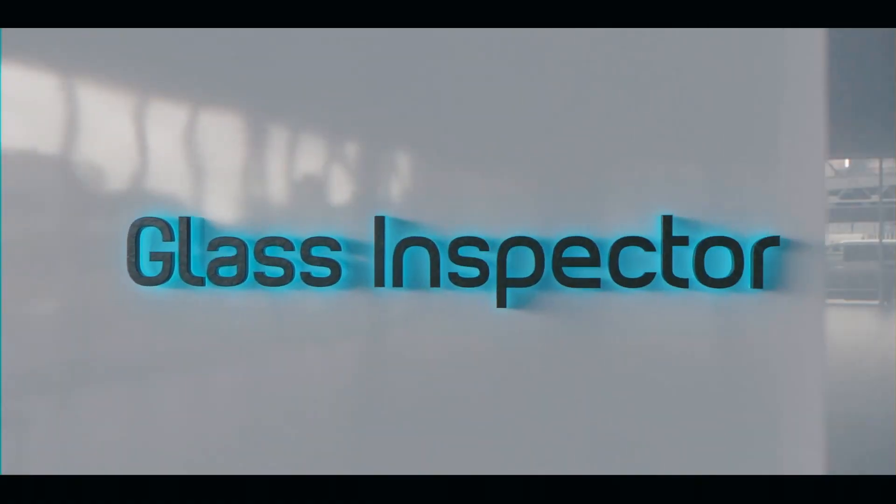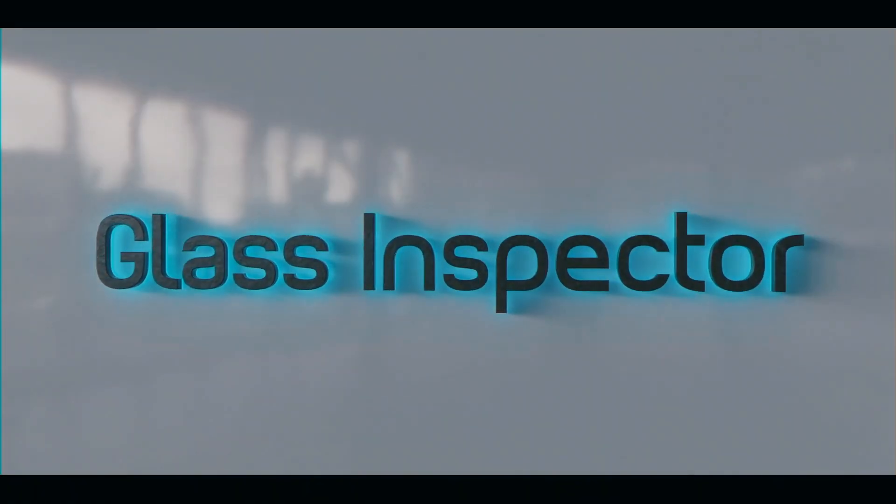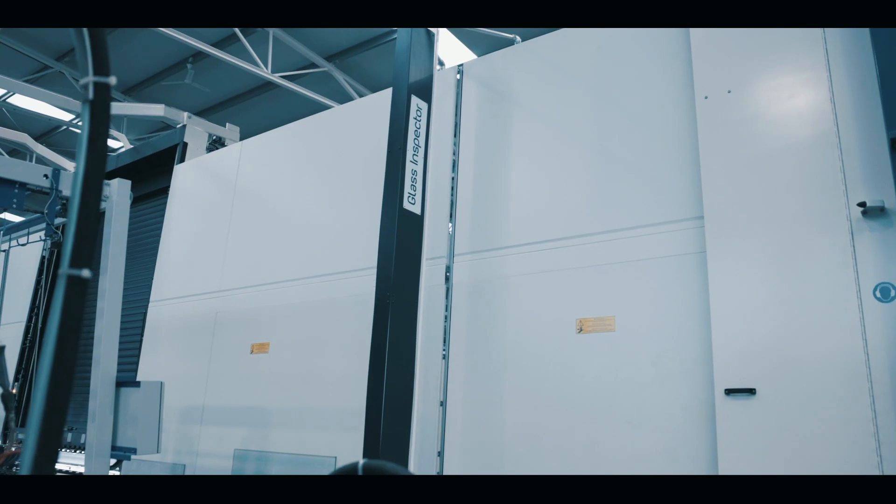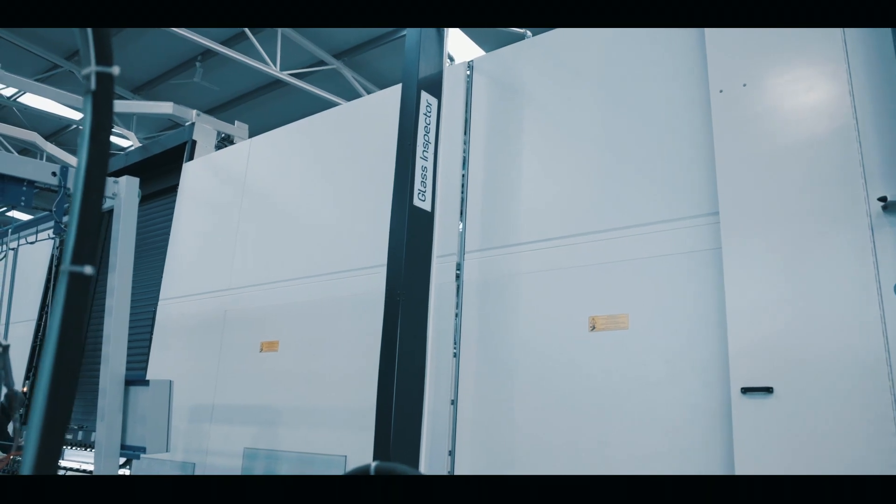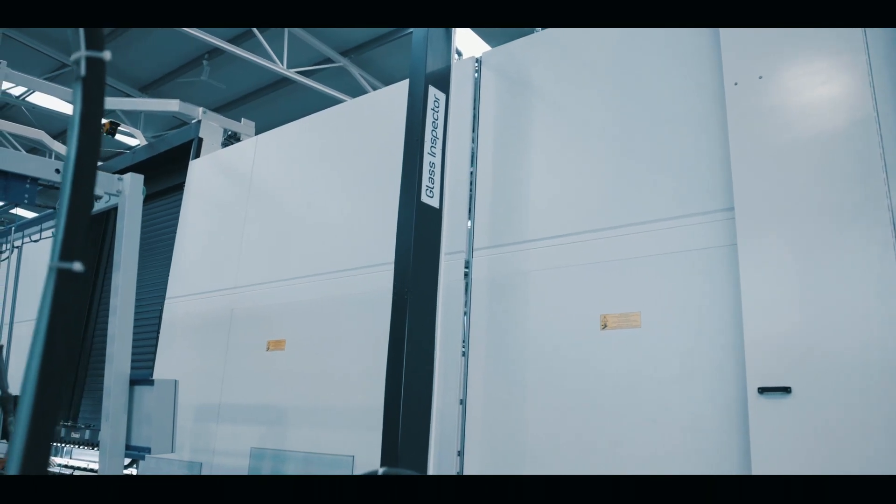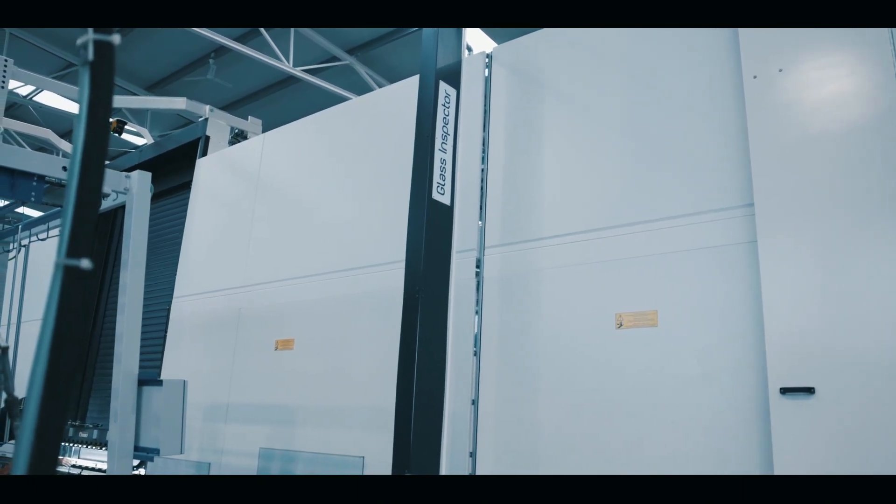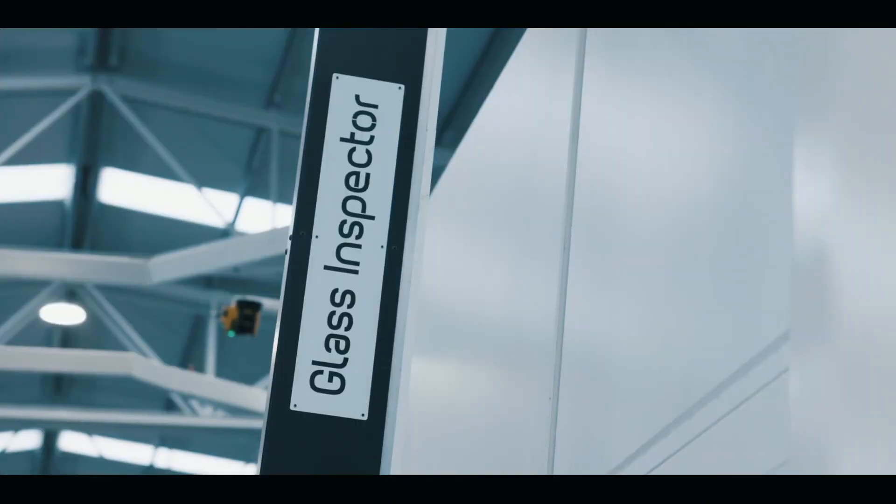Because only excellence will do, we introduce a new synonym for quality in double glazing manufacturing today: Glass Inspector.